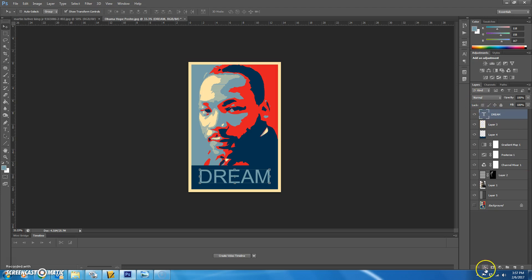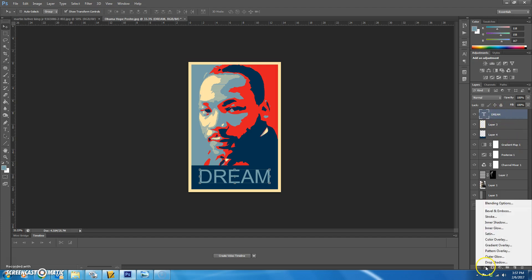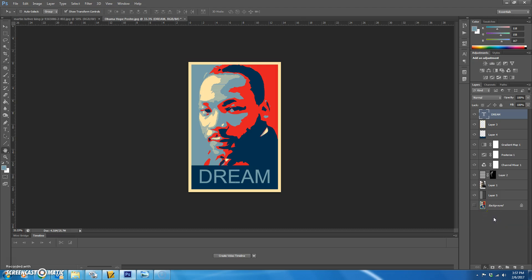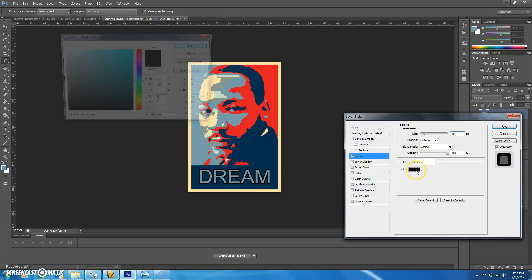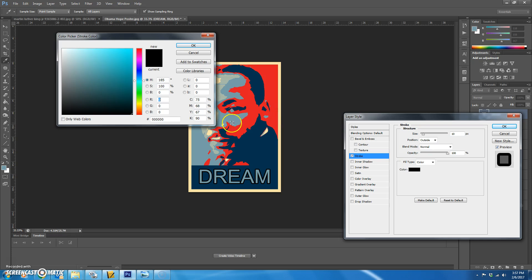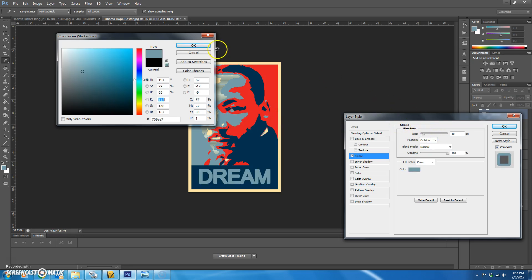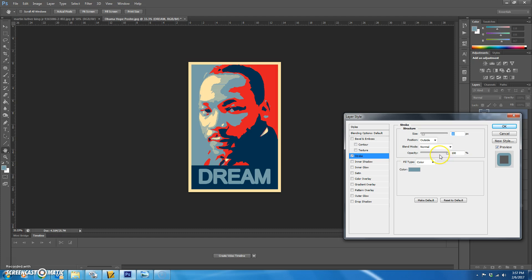I'm going to add an effect to it. So with the font selected or the text layer selected, you're going to click on this FX button and go to stroke. On stroke, you're going to choose the color of this blue. Hit okay.